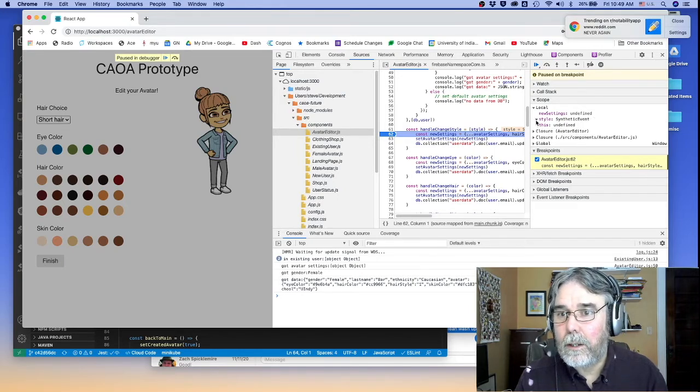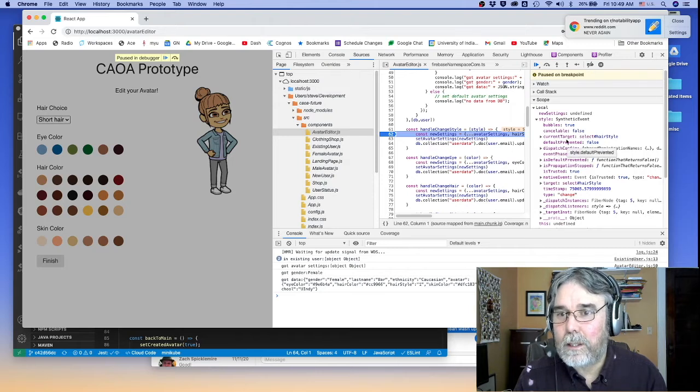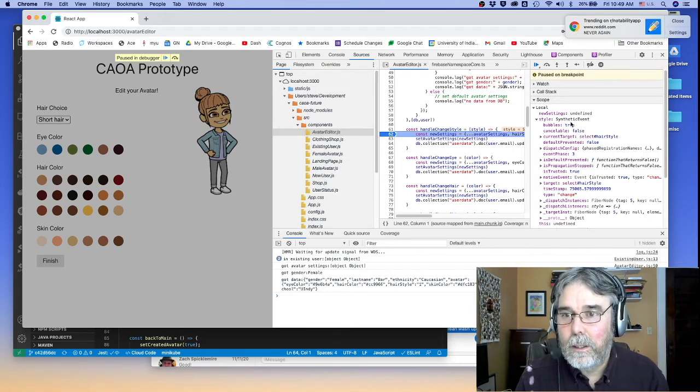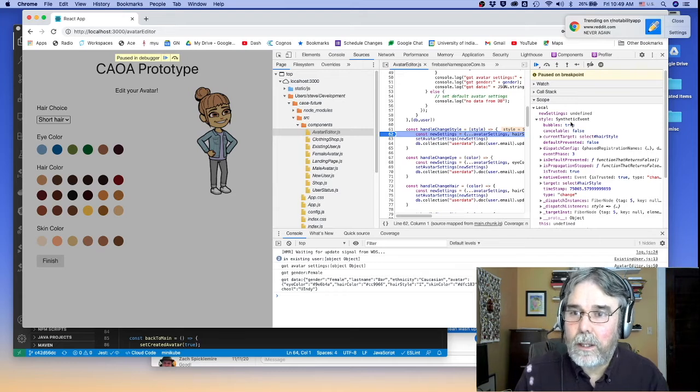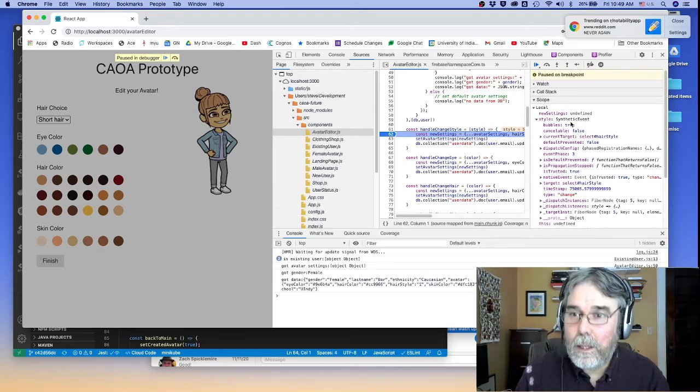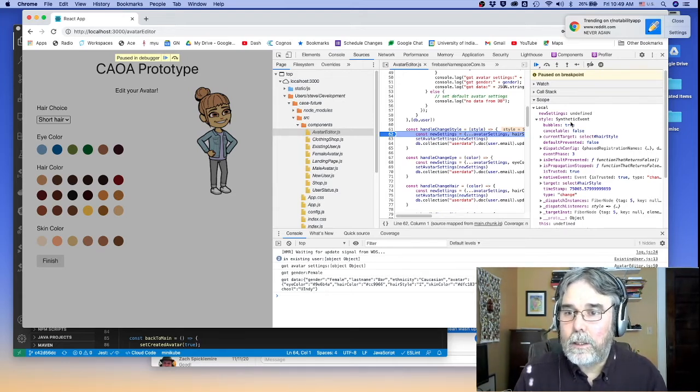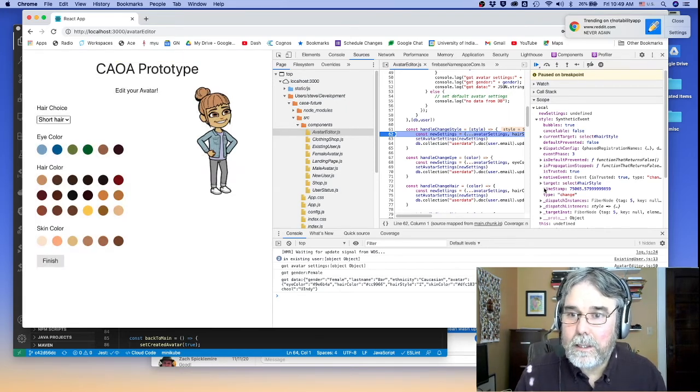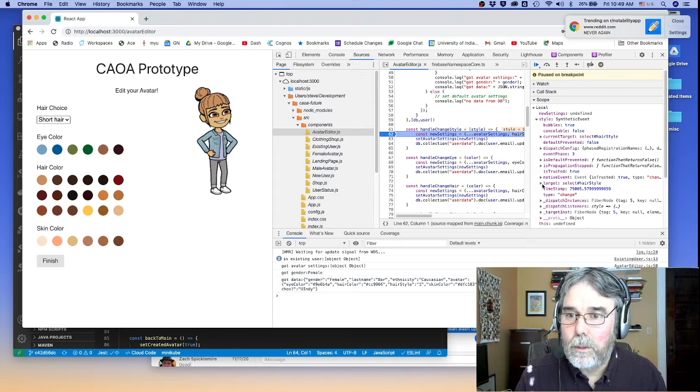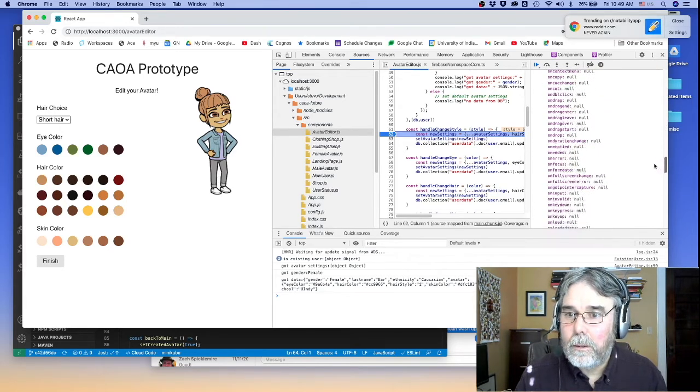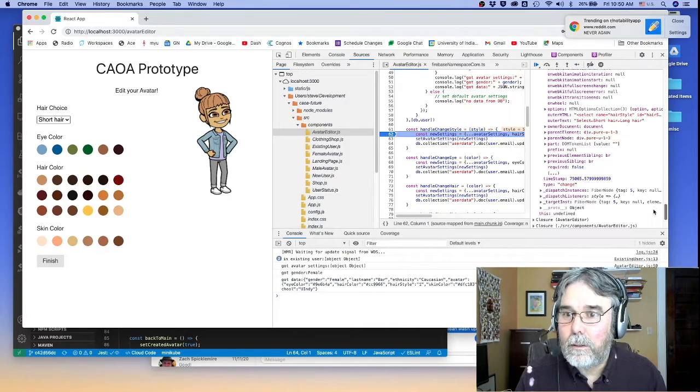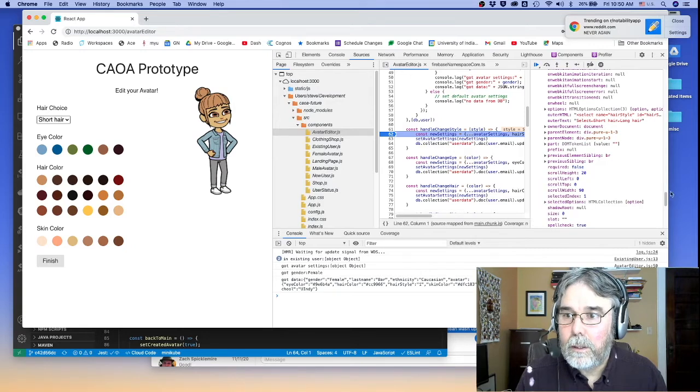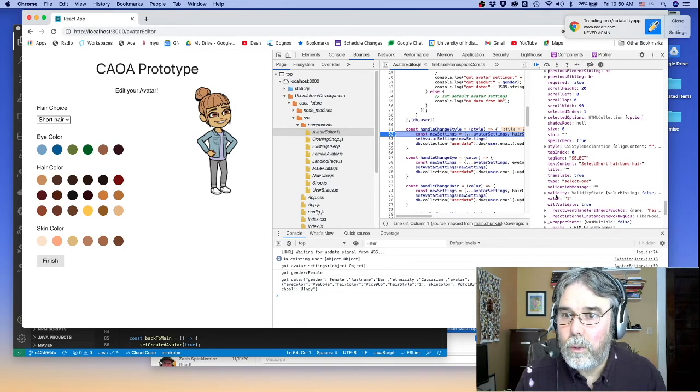Style is not a number or a string. Style is this thing called a synthetic event. It's actually an event that React creates that's similar to the native JavaScript event, but it's actually bubbled through React's event handling system. But the main thing is it has a target attribute. And that target attribute, if you fish around a little bit, it has a value.